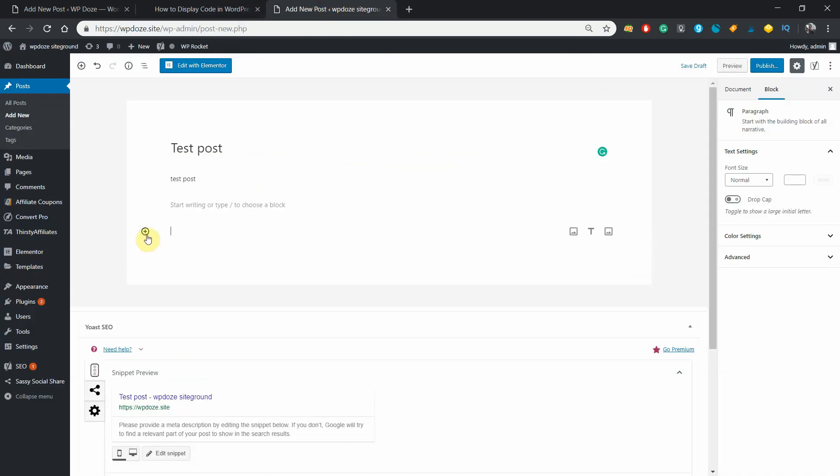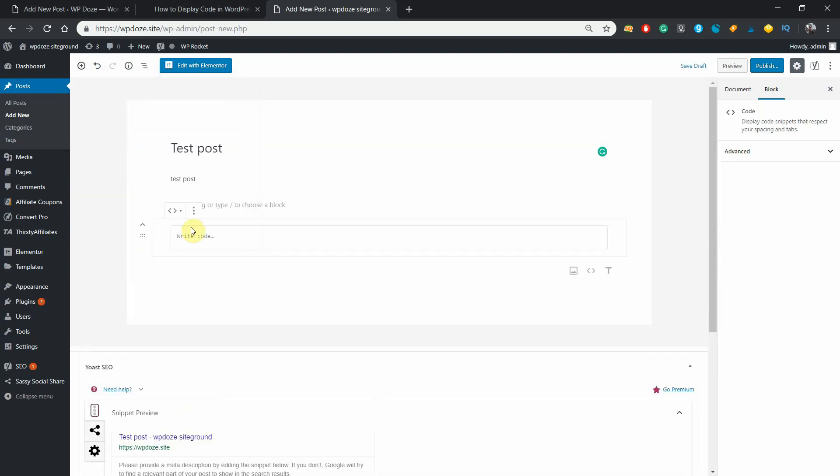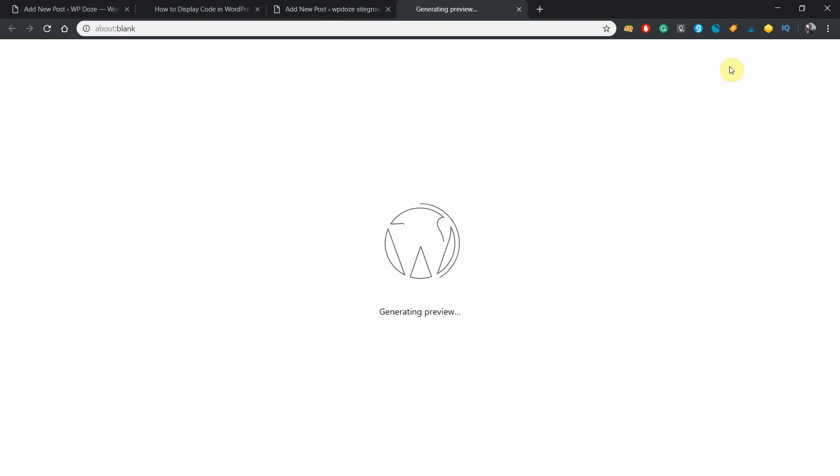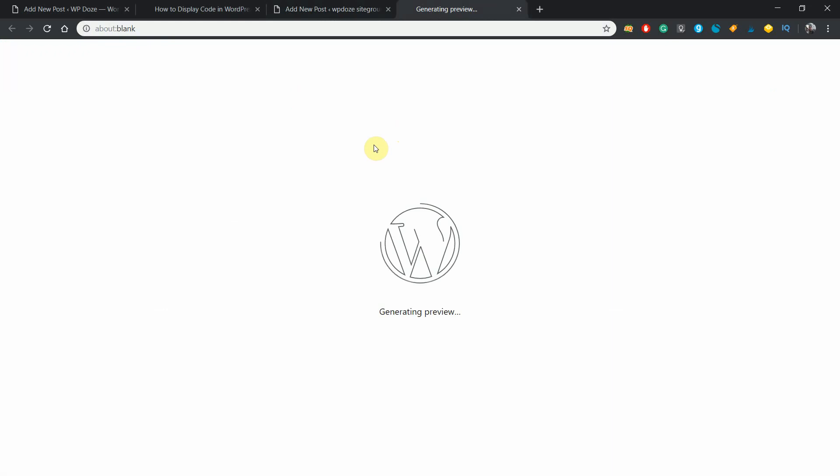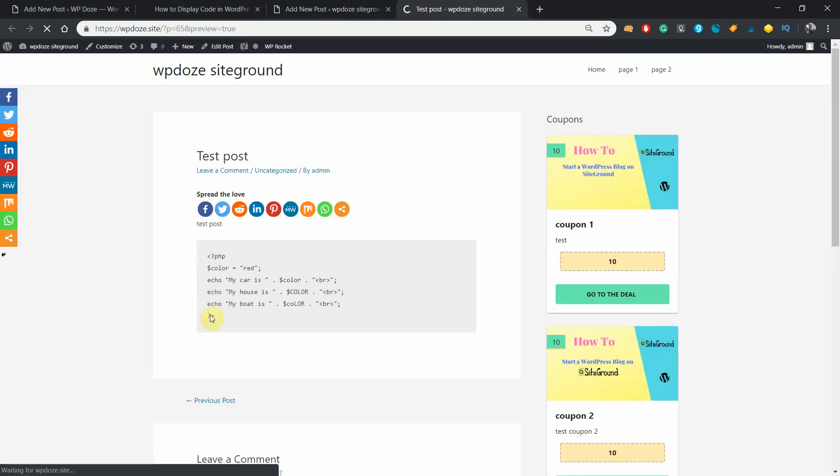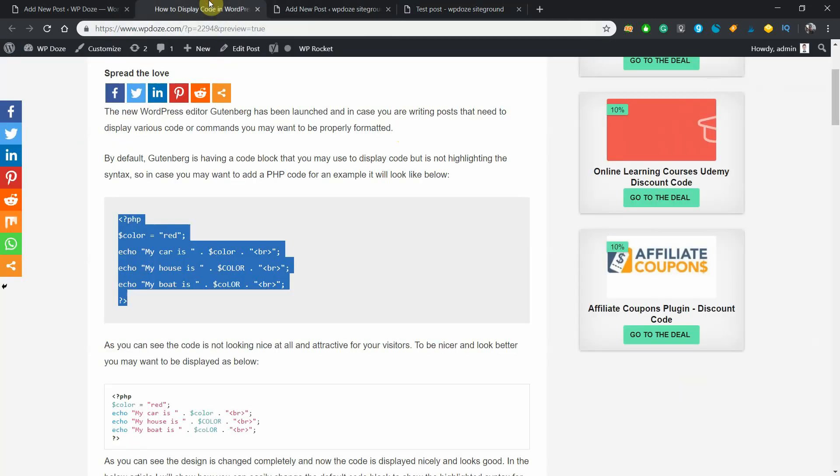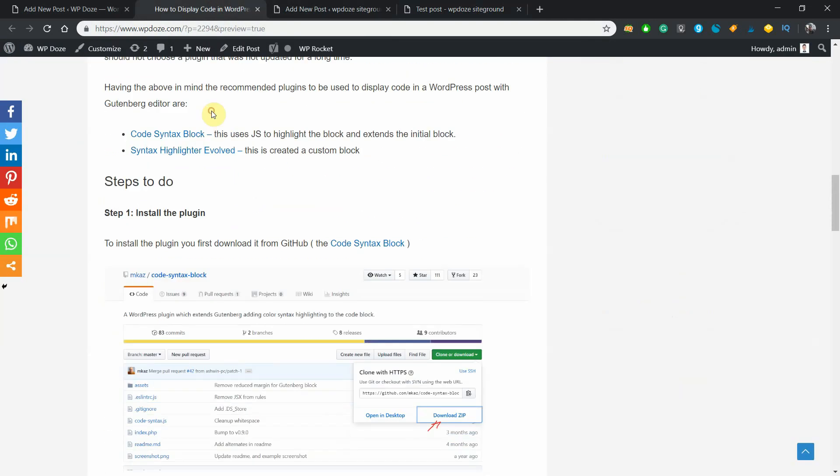With the code, without any plugin, you can just go here and add a block. You can search for the code and you put the code here. You see that in the right area you don't have any options to format this code. If you hit preview, it will not be formatted. Let's wait a little for the post to load. Okay, it is looking like this.